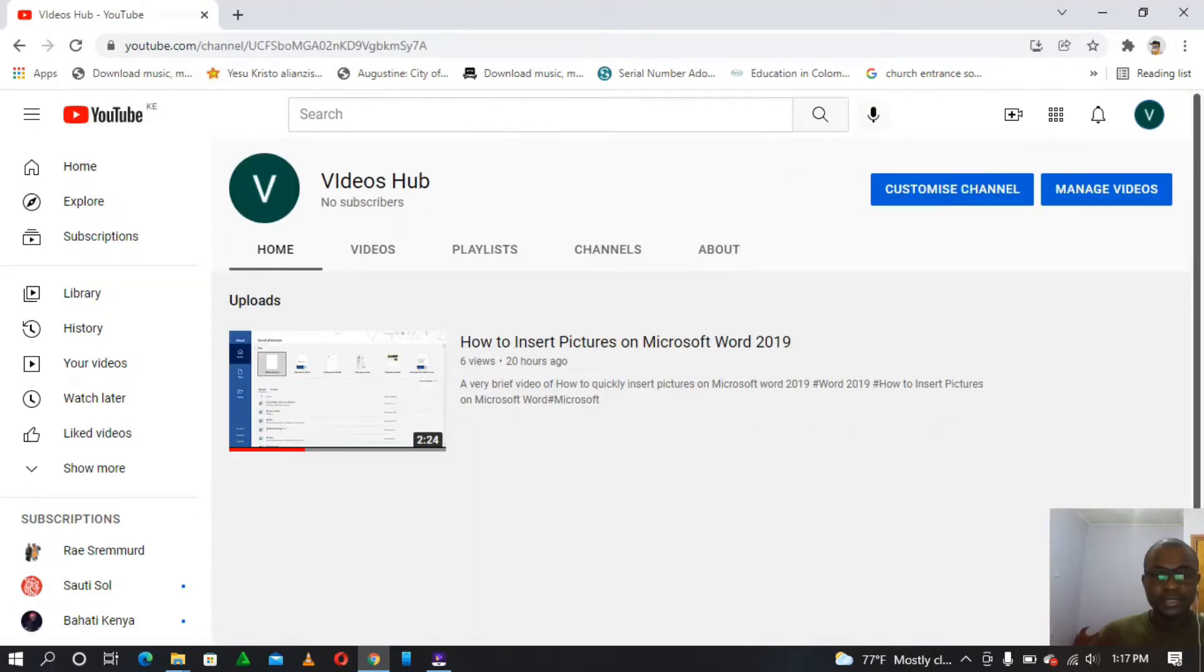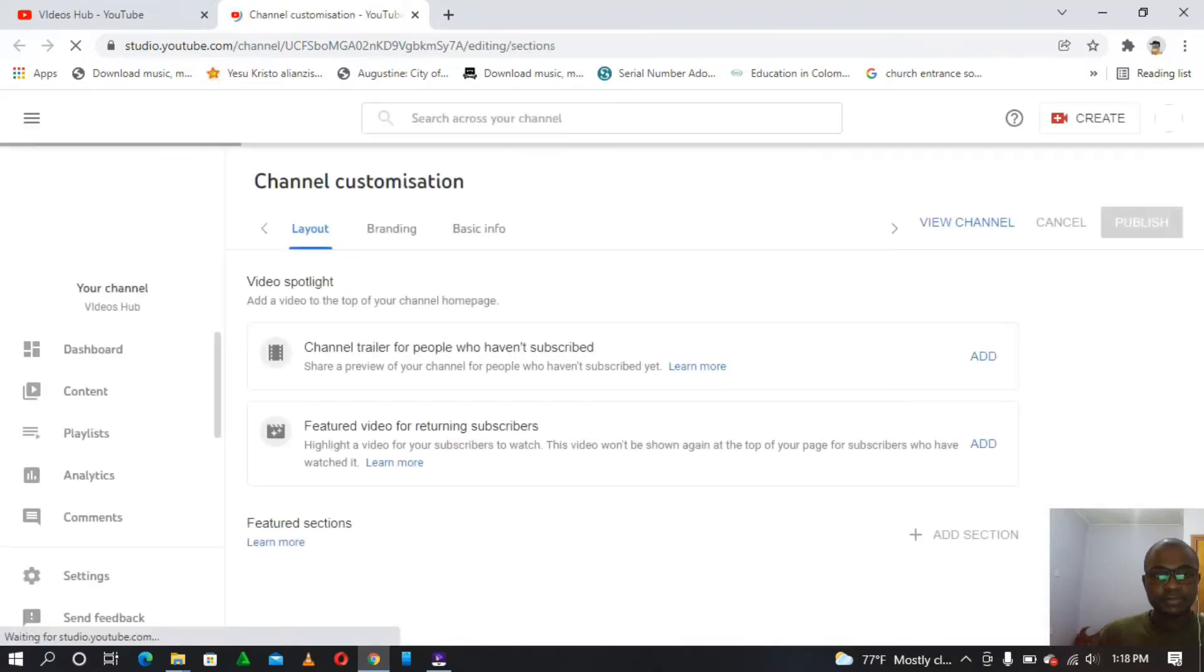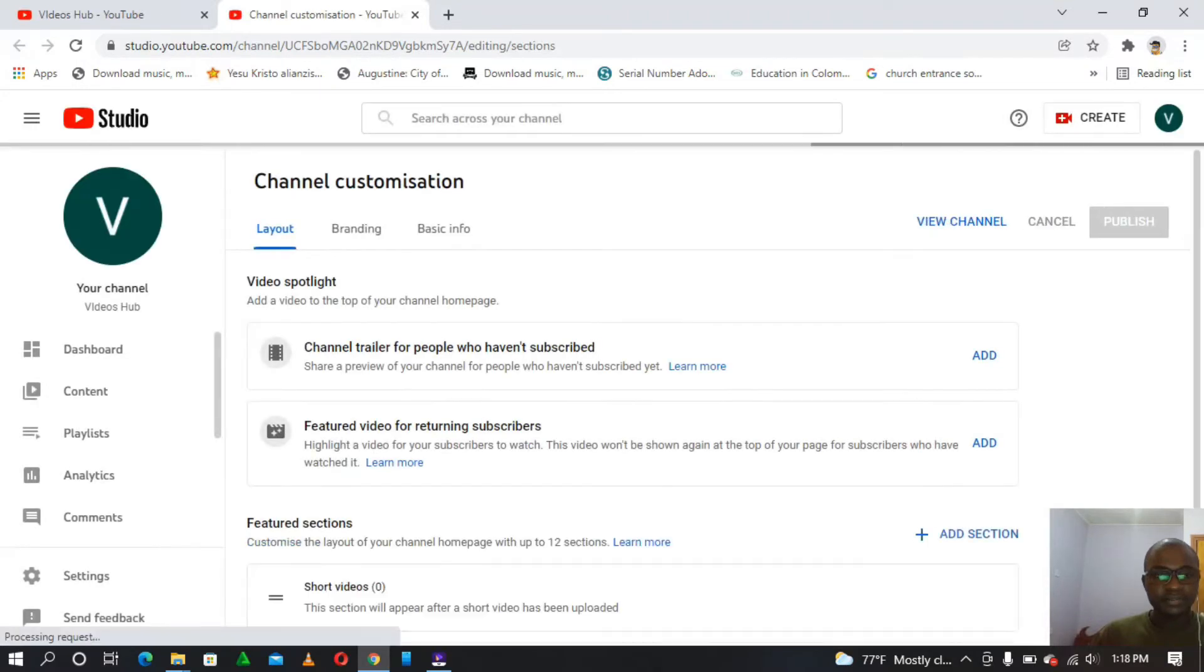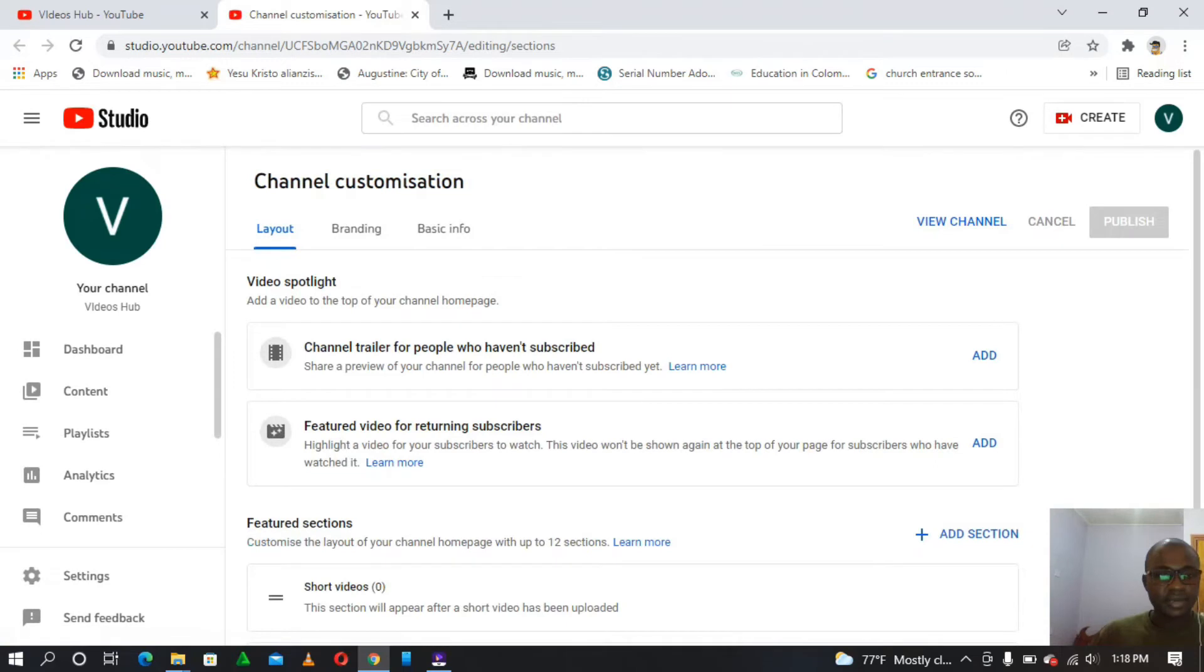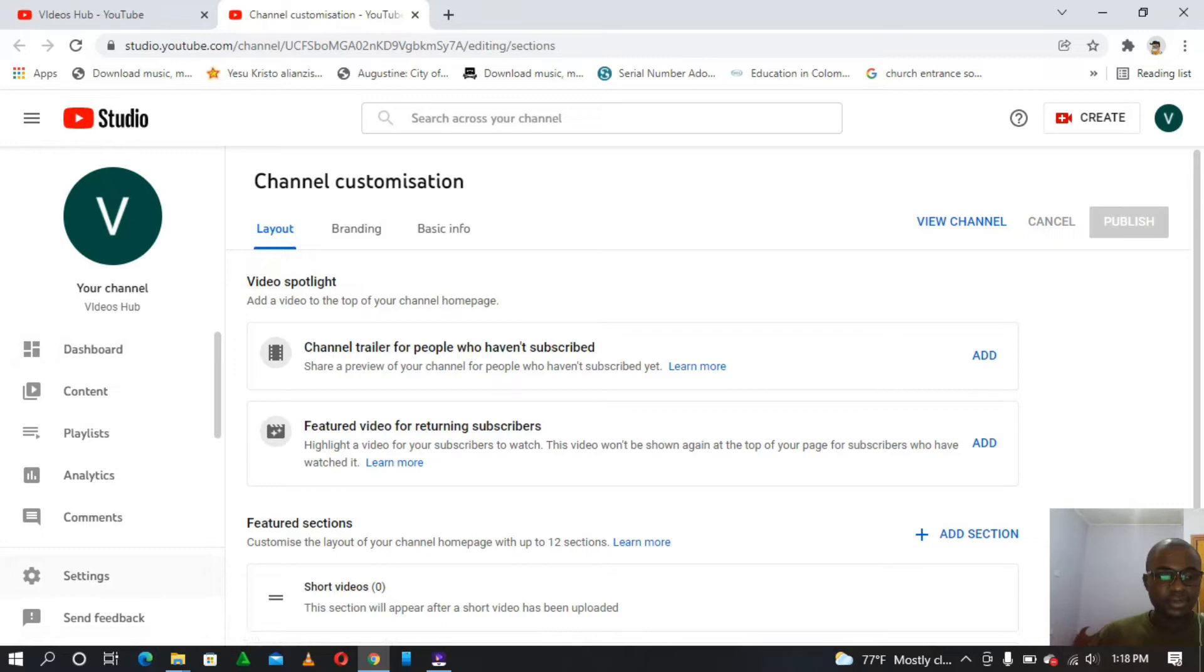So it will head straight to my channel. I'll tap on the customize button that we have here. It will open a new tab of YouTube Creator Studio for customization of my channel. So we have here channel customization. On your left there are several options.